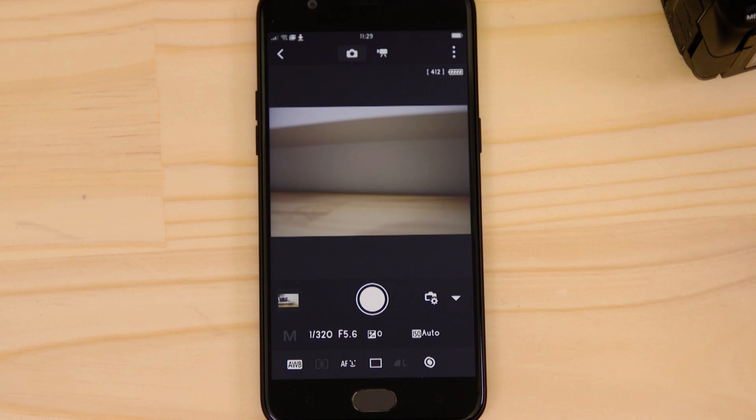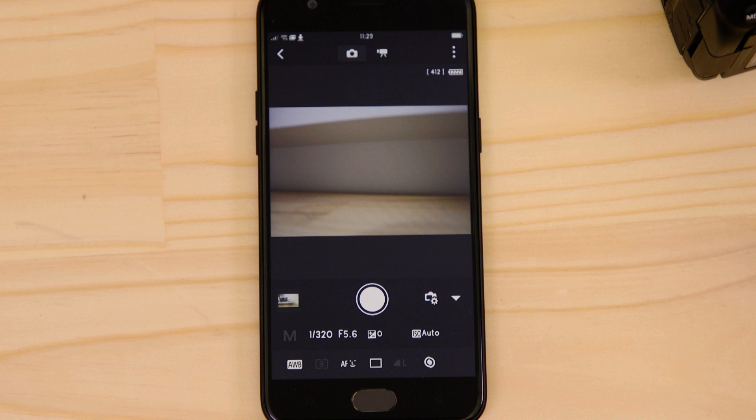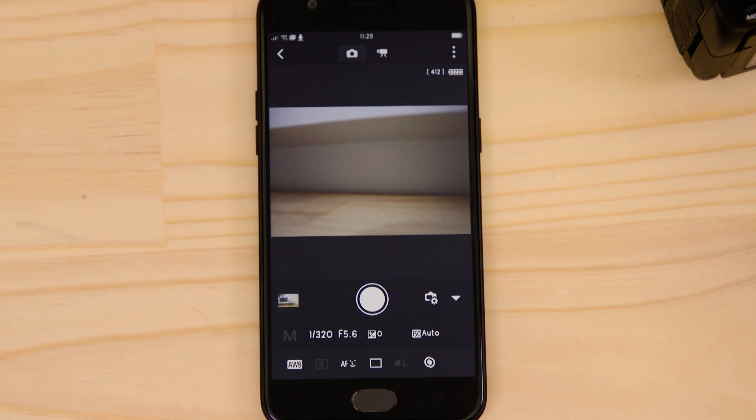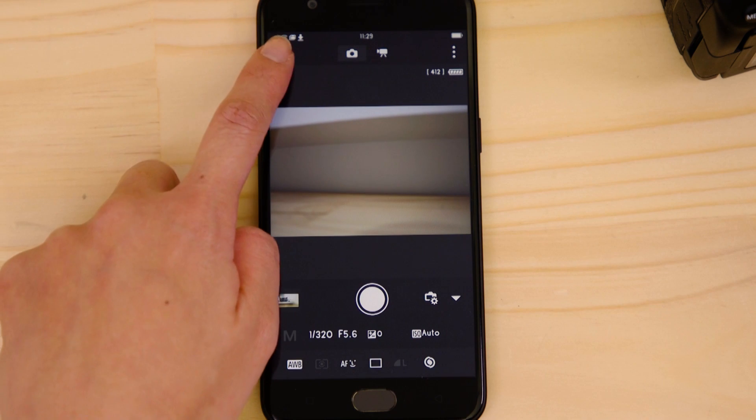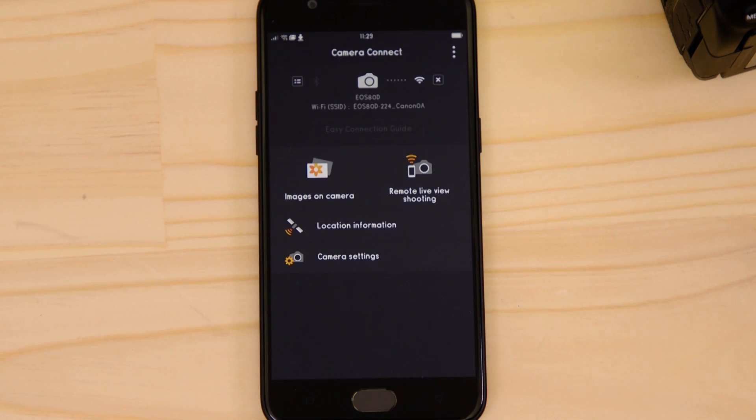So what if you wanted to download this picture to your Android device or indeed any other image on the camera? Well, it's just as easy. Go back to the main screen of the app by pressing the left-hand arrow at the top of the screen and then tap images on camera.